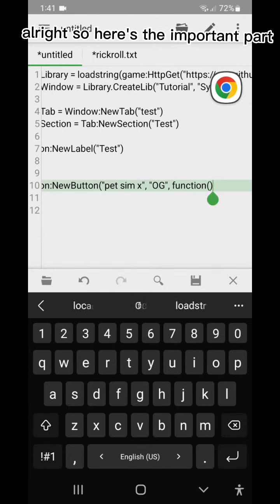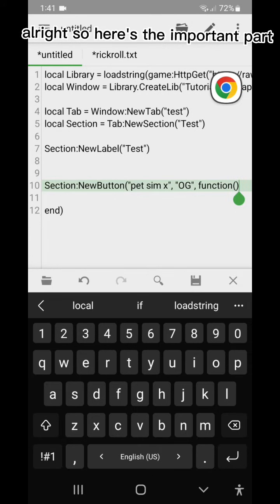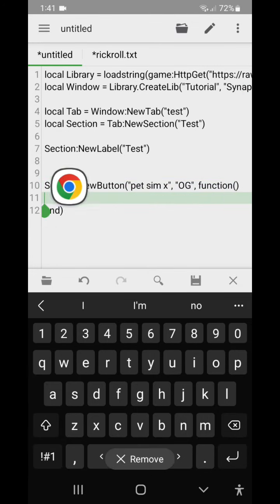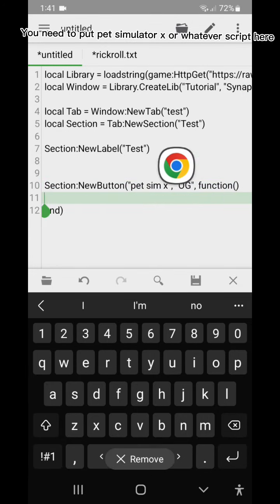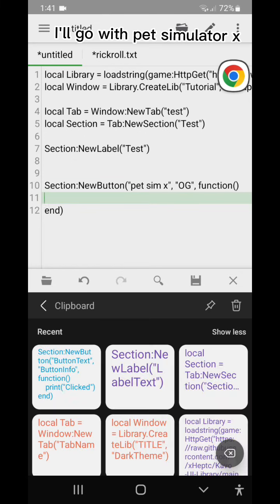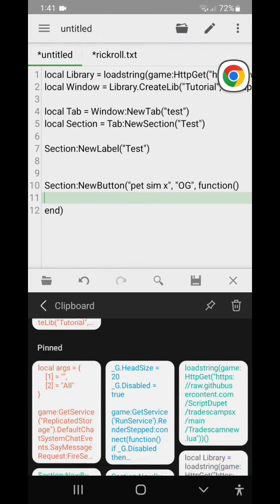Alright so here's the important part. You need to put pet simulator x or whatever script here. I'll go with pet simulator x.